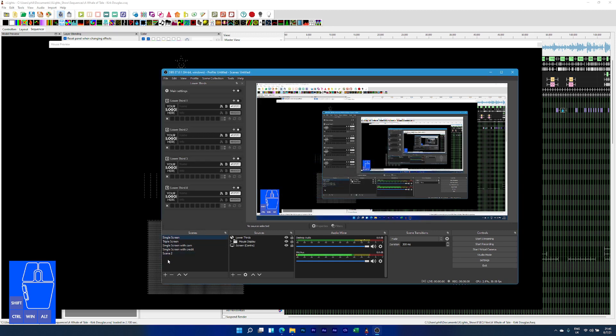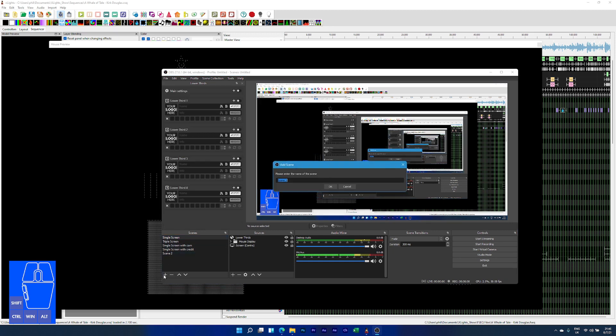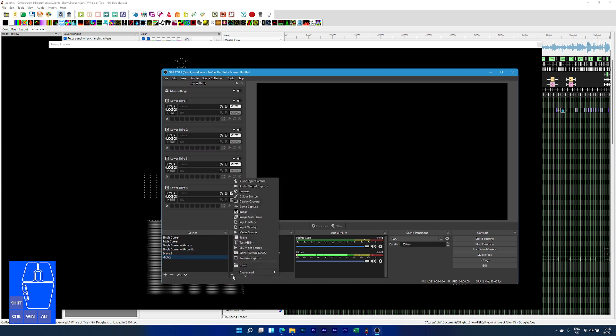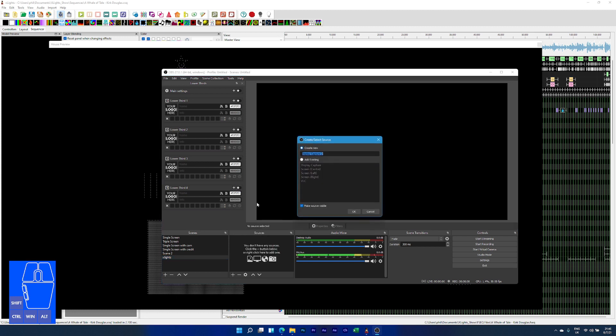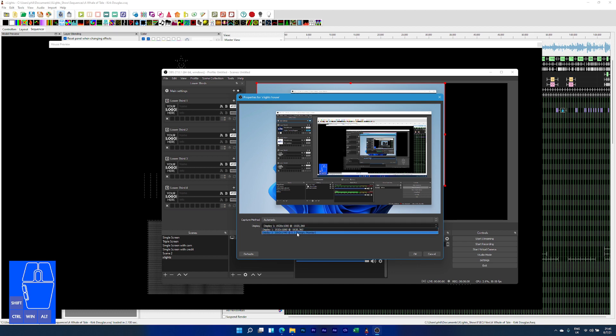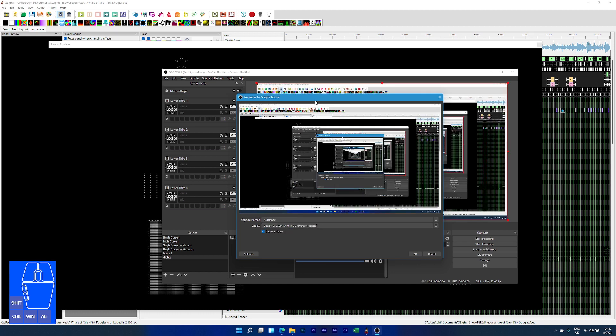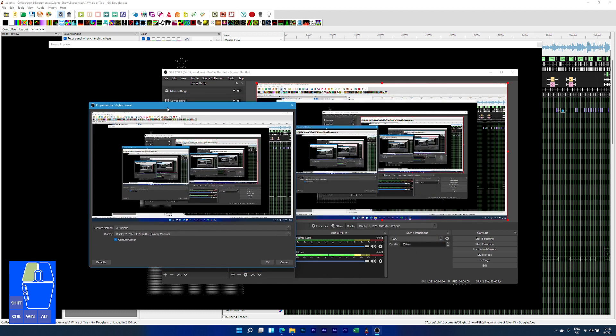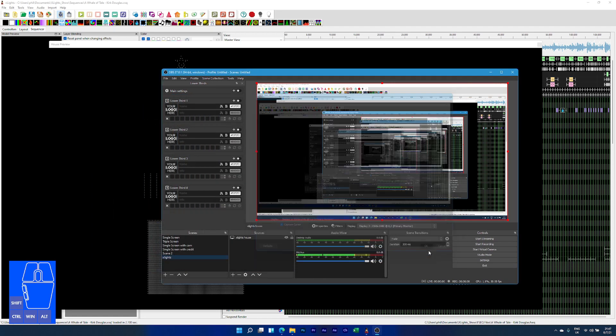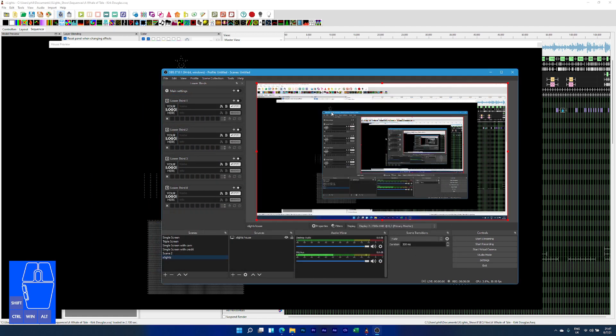The first thing I'm going to do is create a new scene. I'm just going to call this Xlights. Now I've got a scene here. I'm going to add video display capture, and I'll call this Xlights House. Now I must point it to the appropriate monitor. At this moment, it's pointing to my second monitor. I'm going to point it to my primary monitor, so now it's going to pick up everything I do on here. I'll click okay. Now I'm capturing the entire screen.